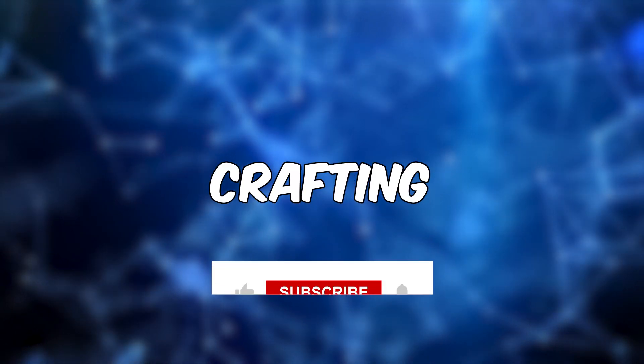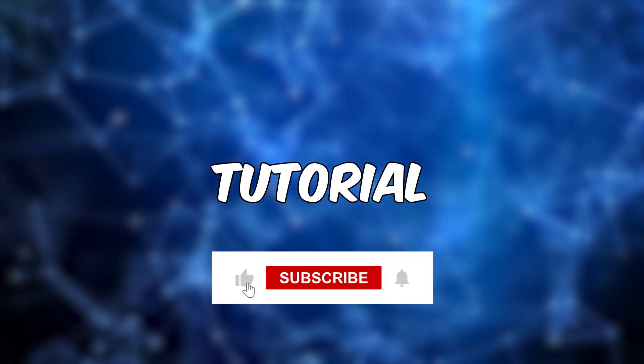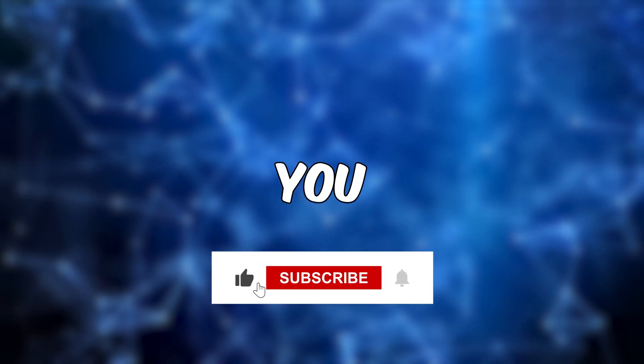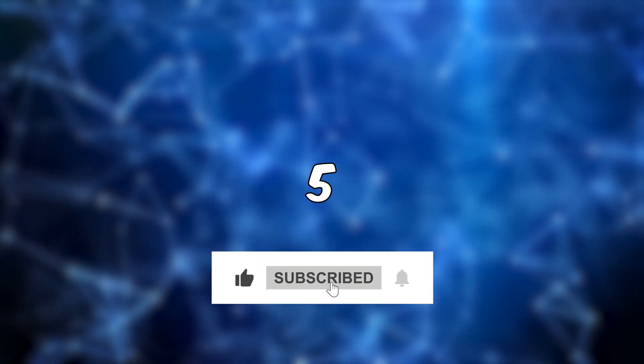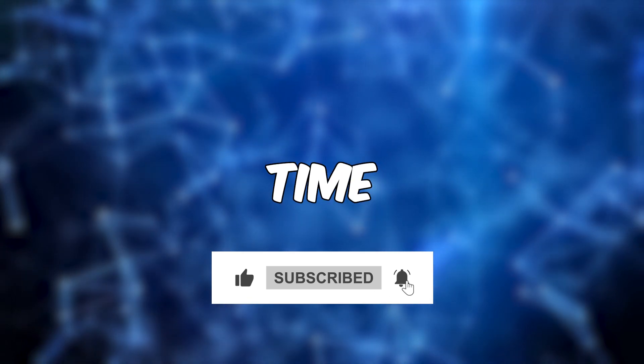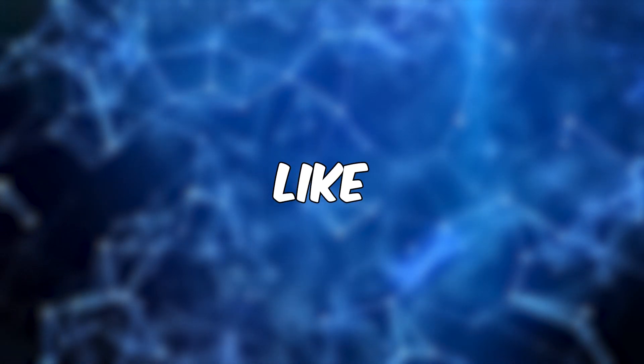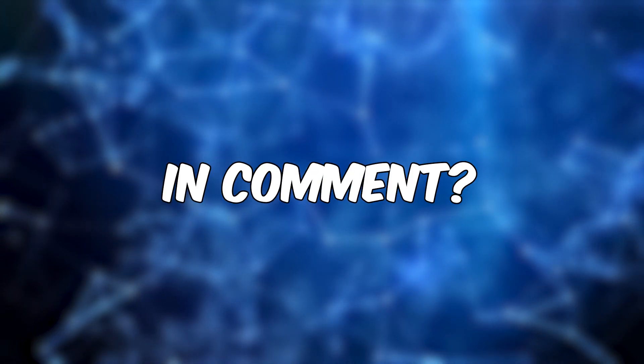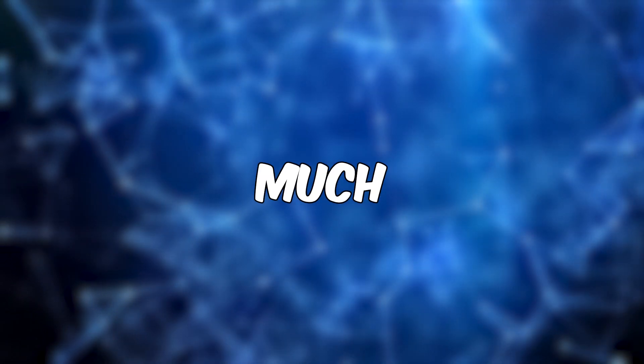Wait a minute. I have spent hours crafting this free tutorial just for you. Would you please give me five seconds of your time for a quick like and comment? Thank you so much.